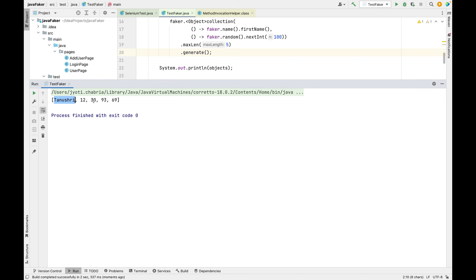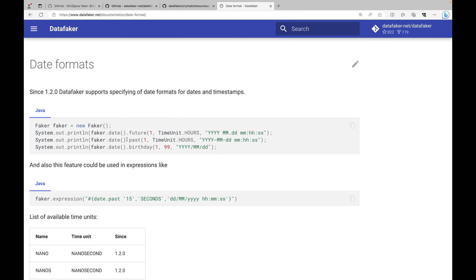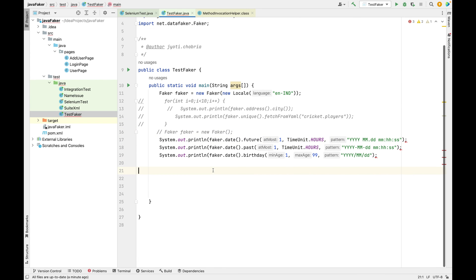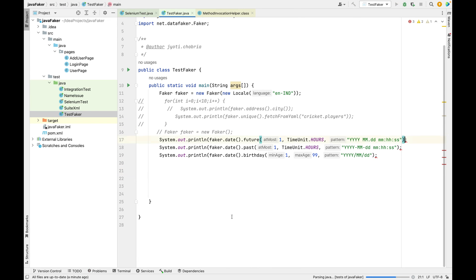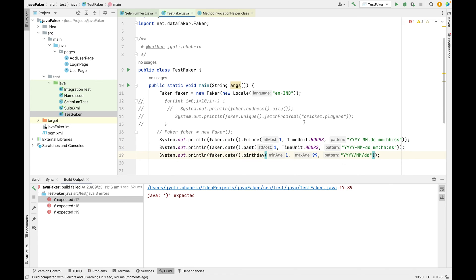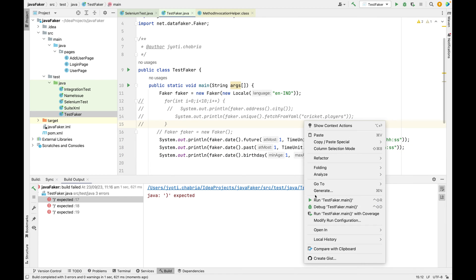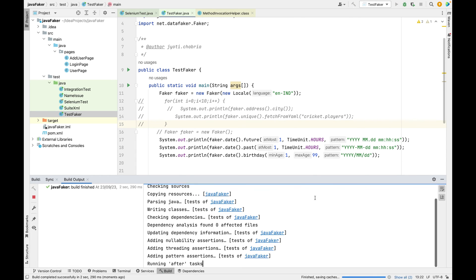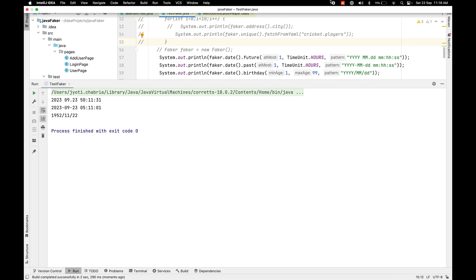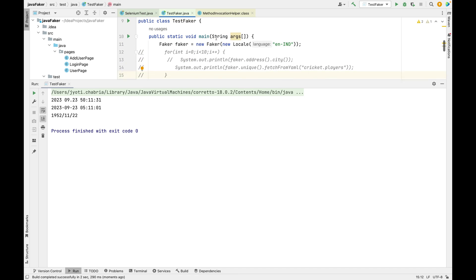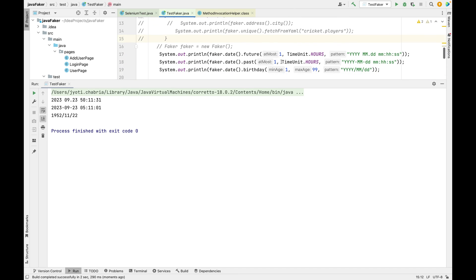Next is the date format. You can specify the date format as per your choice. Let's copy this code and run. Okay, there is an error in the documentation. The current time is 11:16 AM IST and my faker is also IST, that is why it's given in the current format.